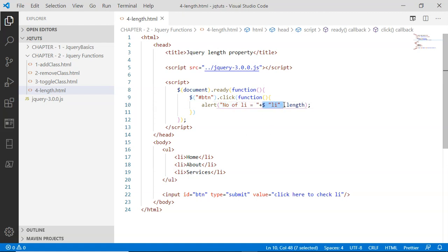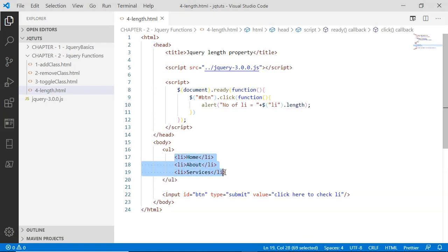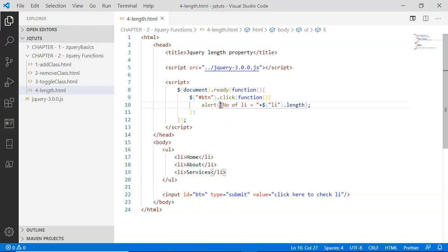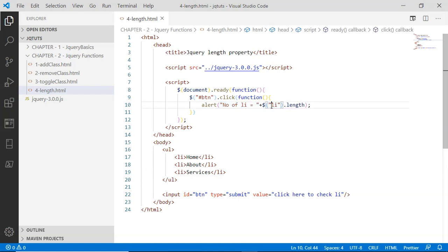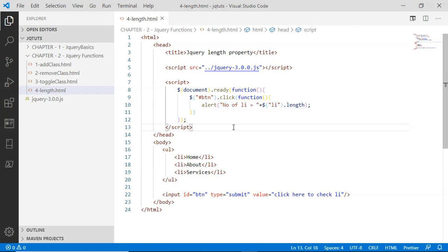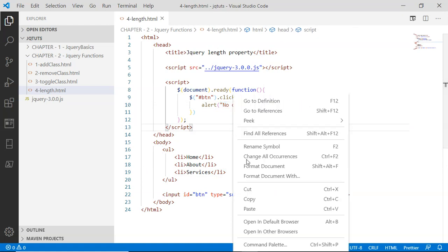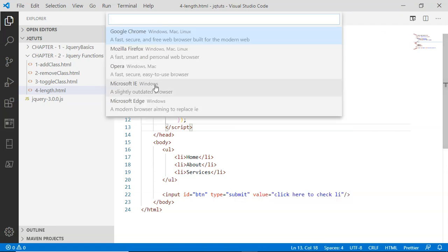Look here - the jQuery selector is li, and the length property will return the number of li elements inside, that is 3. So the overall message will be 'number of li is equal to 3'. Let's check this code inside the browser.